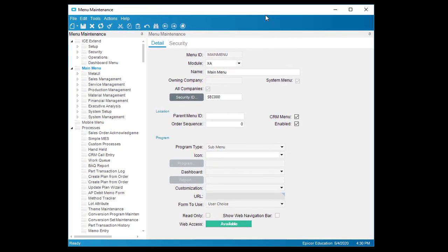To make this customization the default RMA Tracker interface, launch Menu Maintenance. Follow the branches in the tree view to find it.